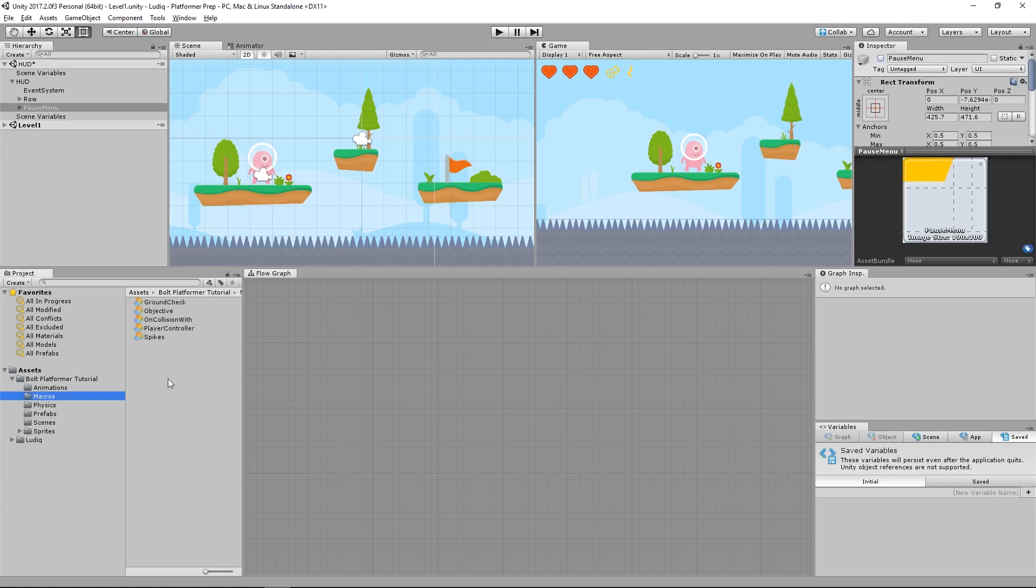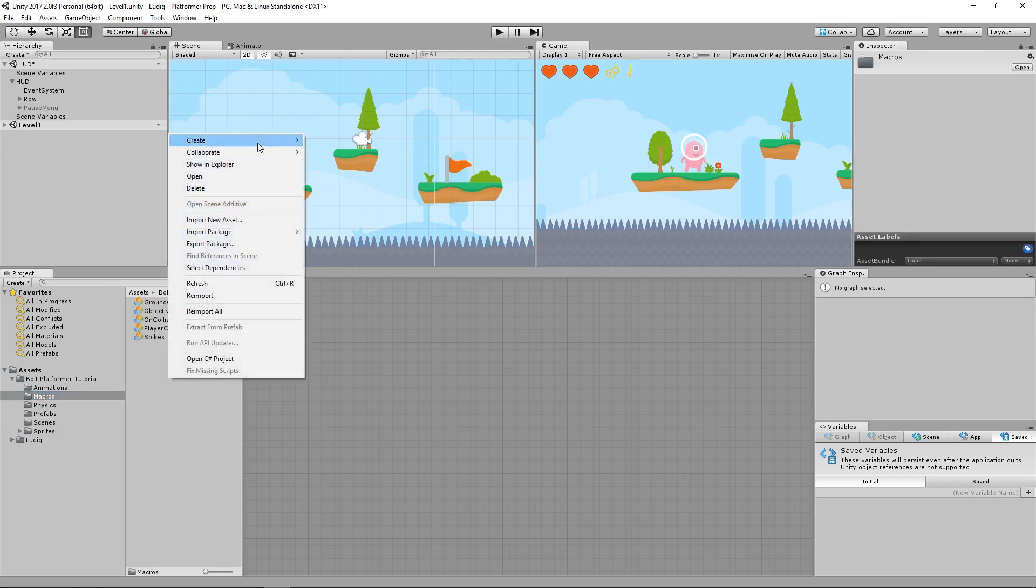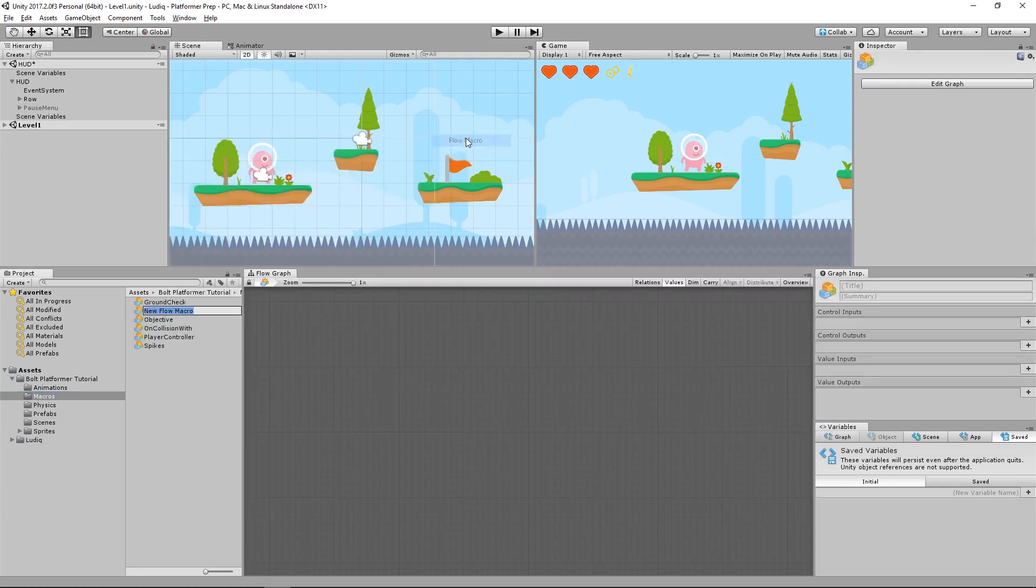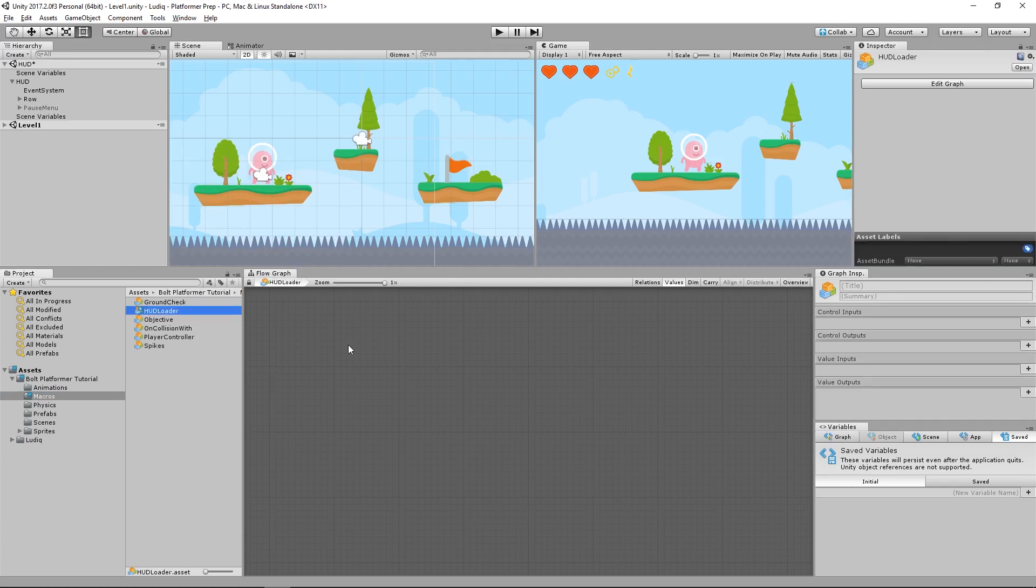So we're going to create a new macro for this, a flow macro of course, and it's going to be a HUD loader. And all this is going to be responsible for is whenever the level starts, it's going to load in the UI elements.